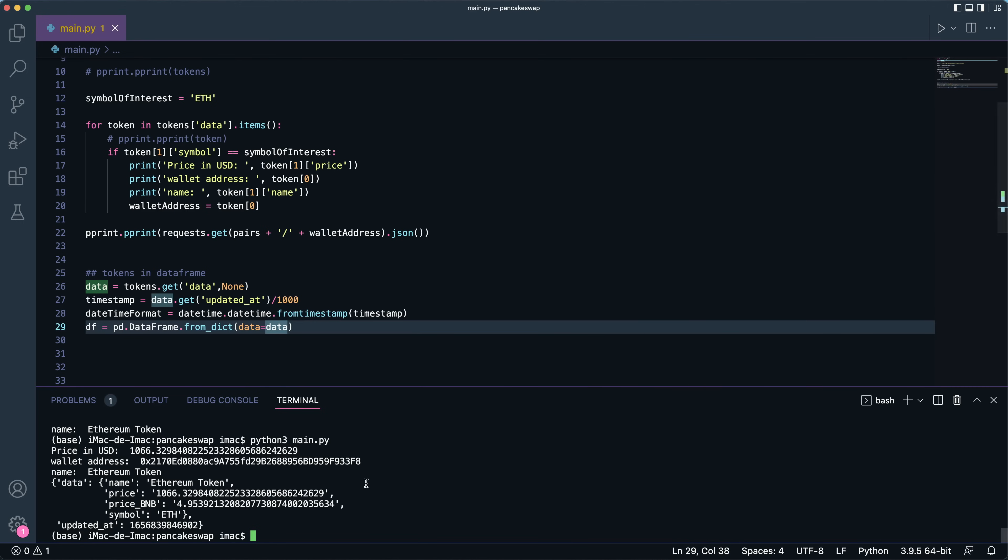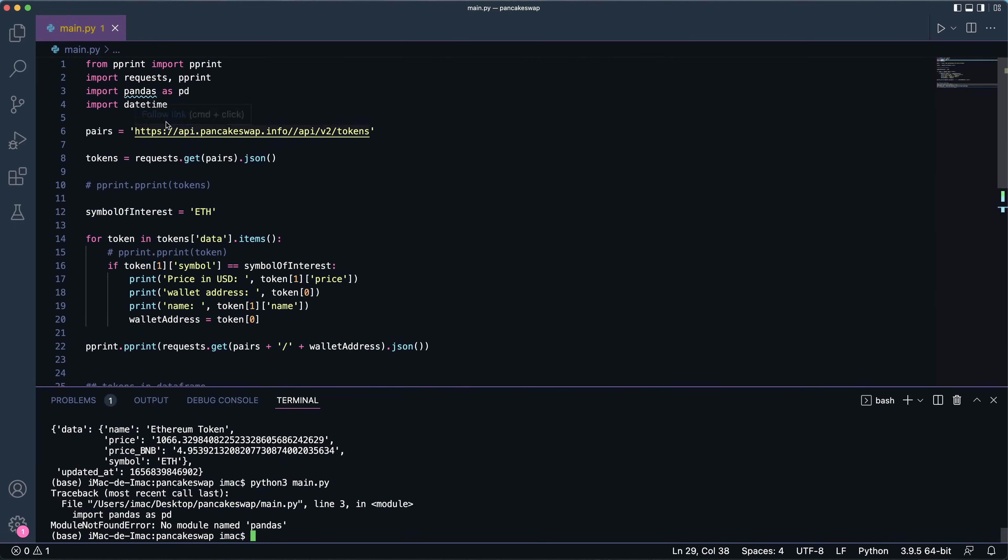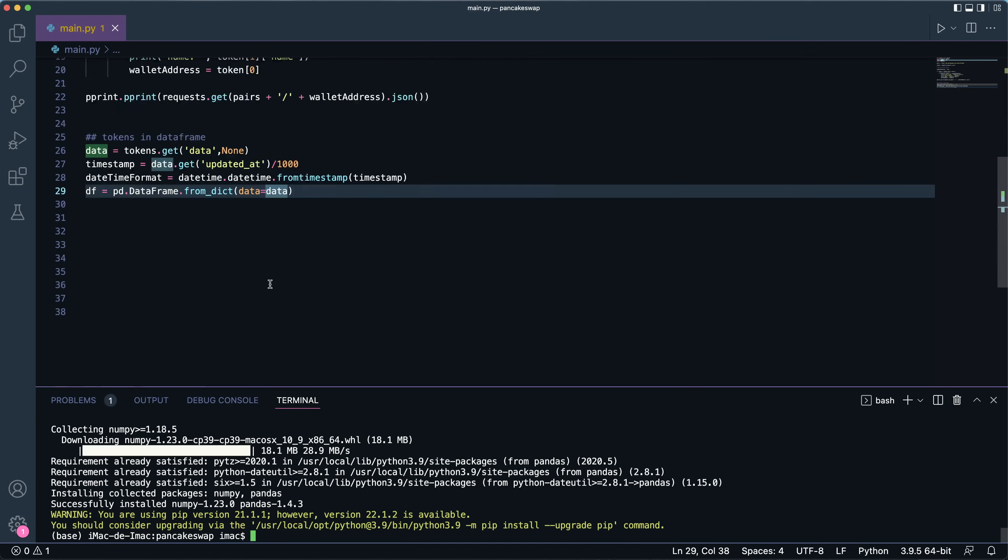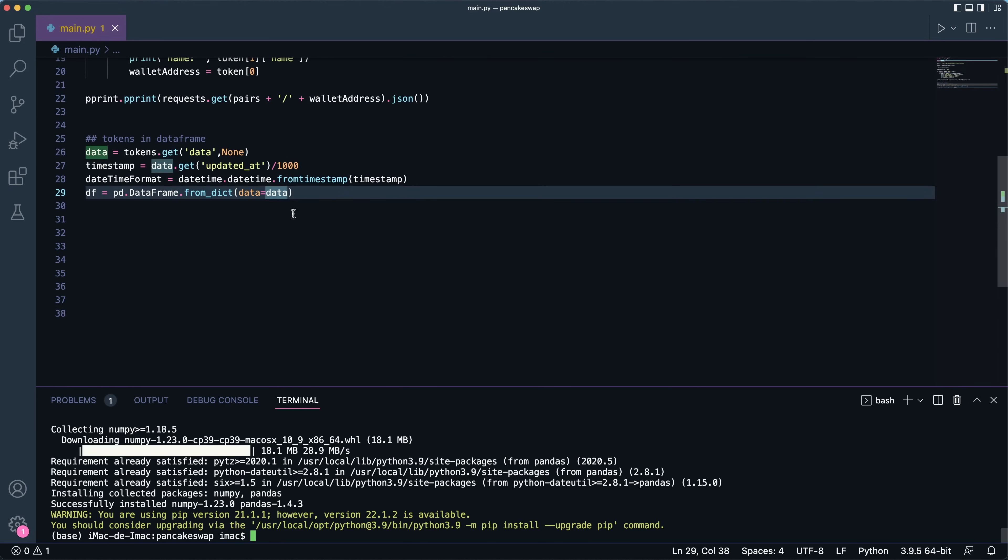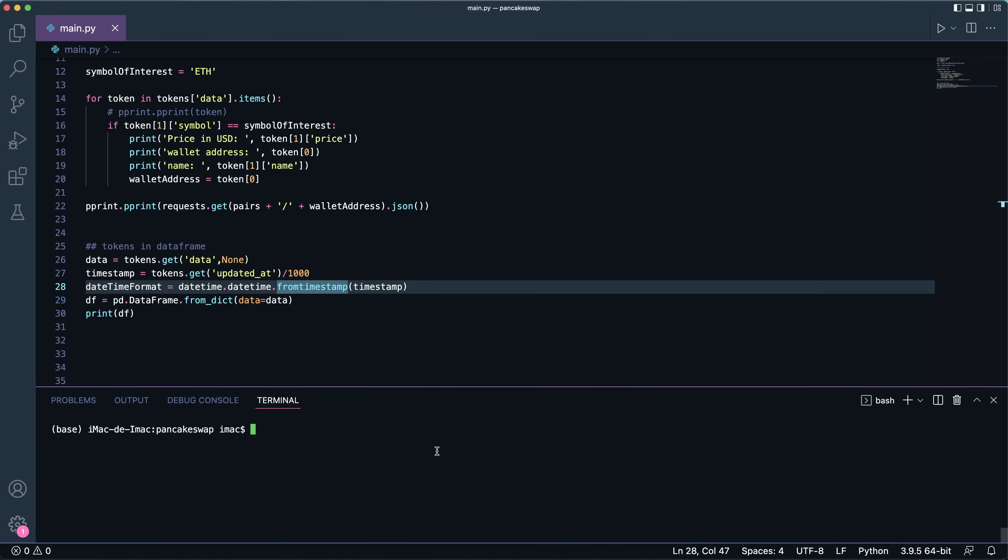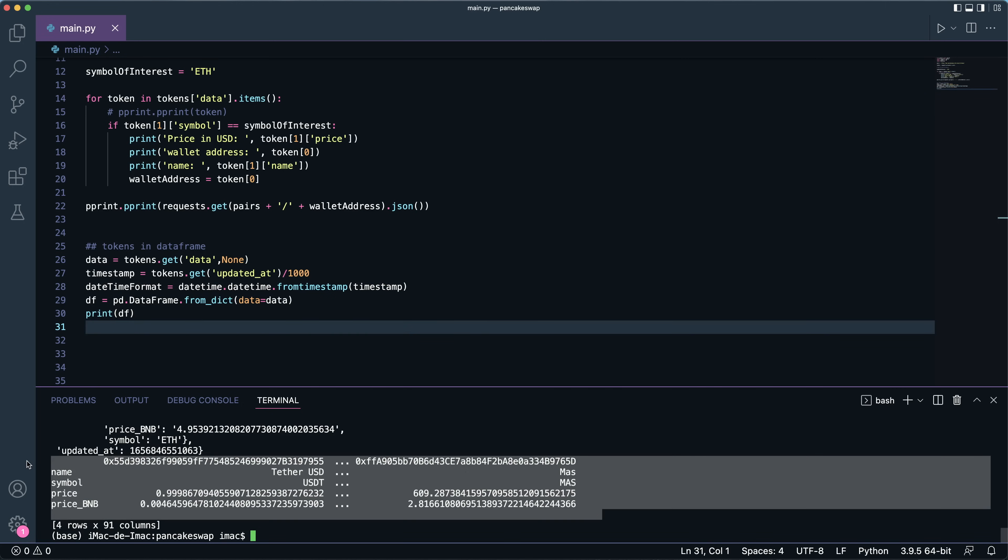Let me run this to make sure there's no errors. They're telling me there's no pandas. So okay, so it seems to me that I don't have it installed. So pip3 install pandas.